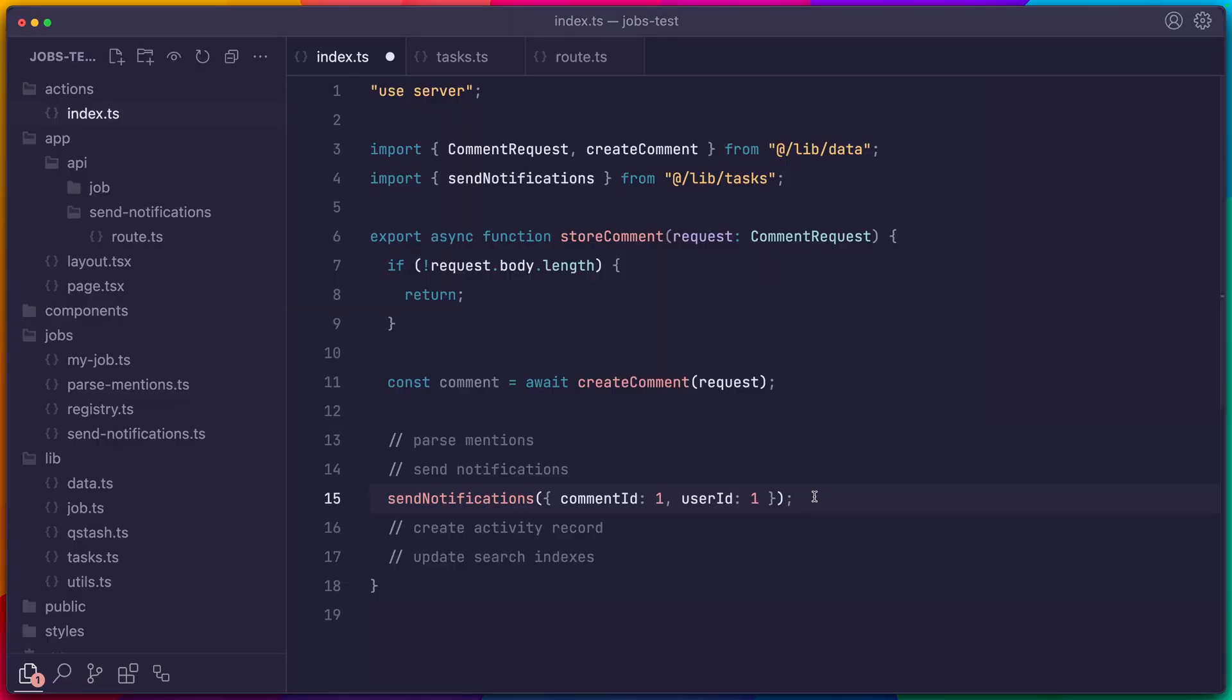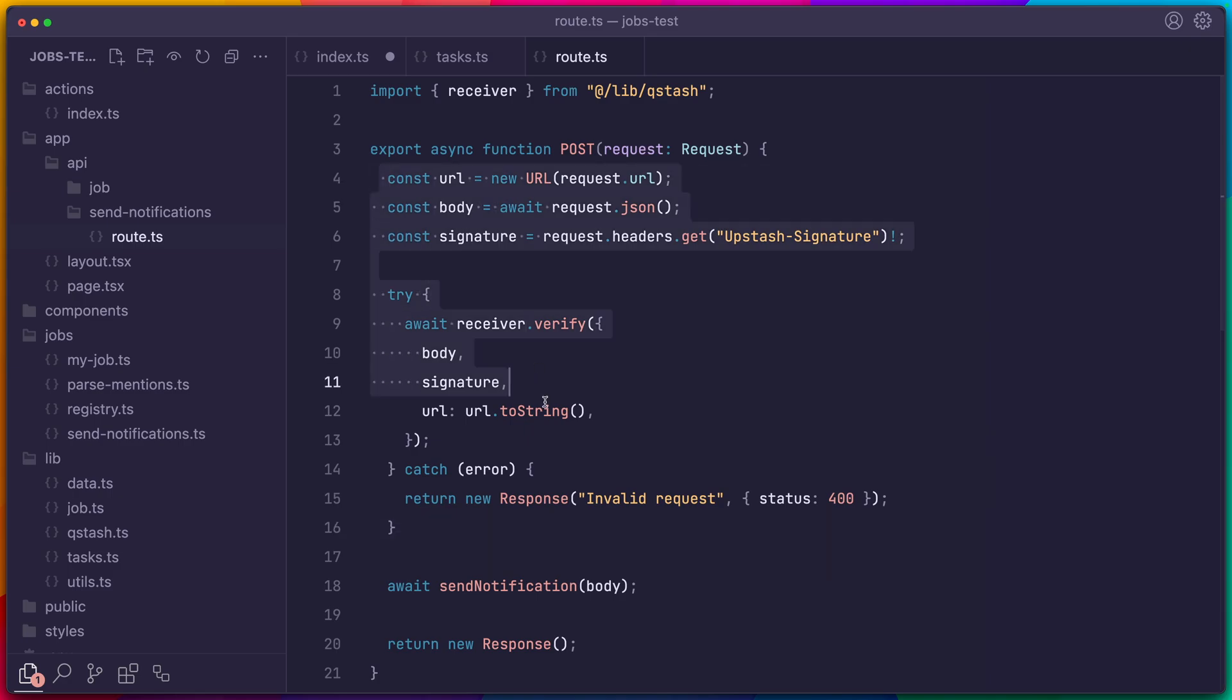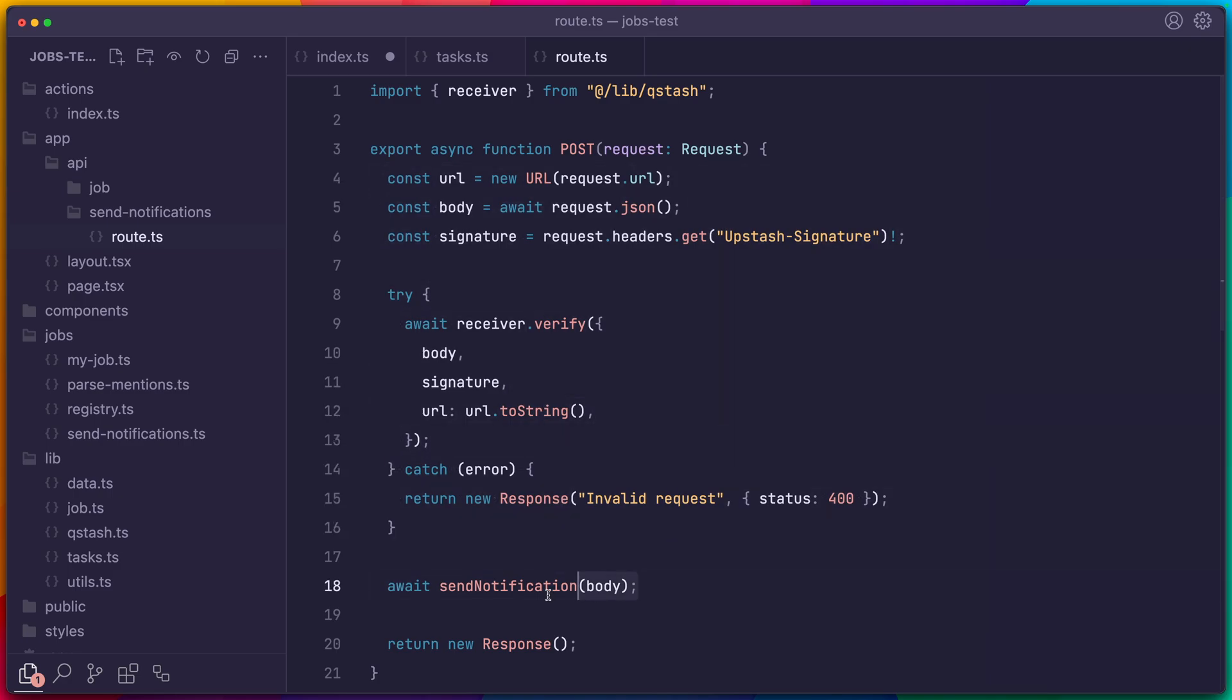There are two issues that I have with the way that things work right now. First, whenever we create a new background job, we have to create a new route handler. Most of the code is the same, with the only difference being the job logic. So there's no reason why we can't have a single handler that processes requests for multiple jobs.